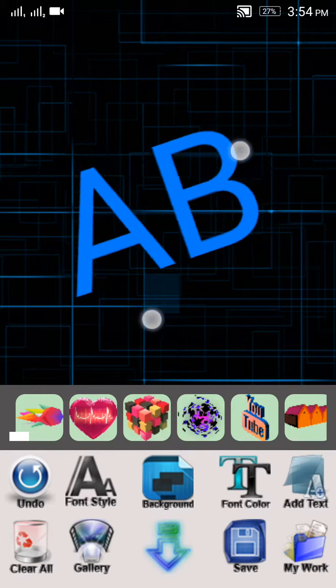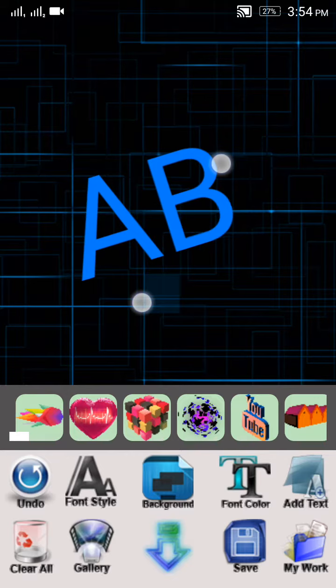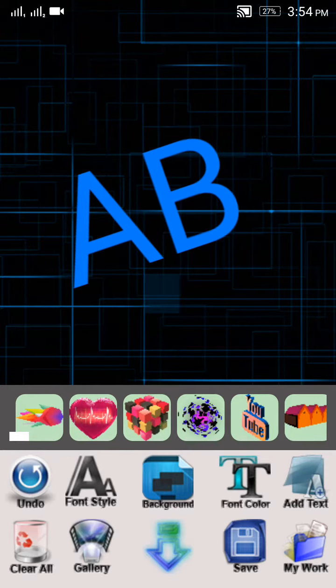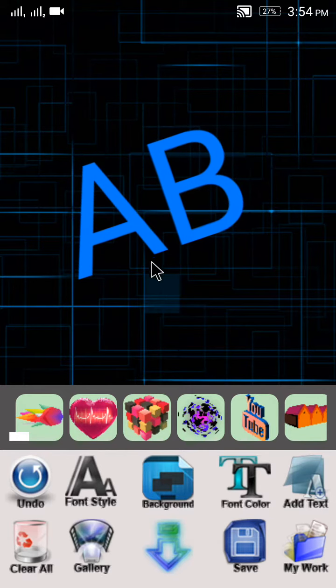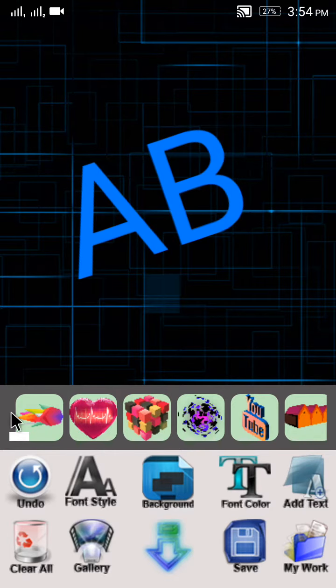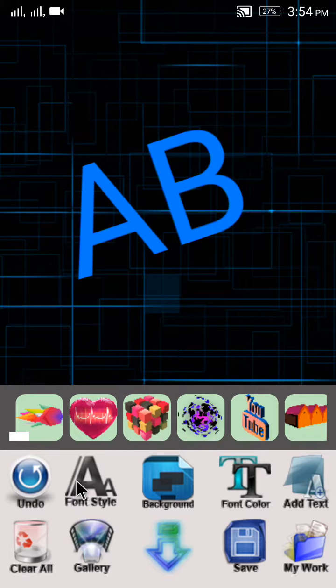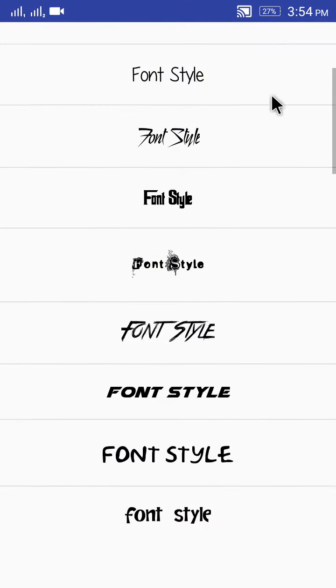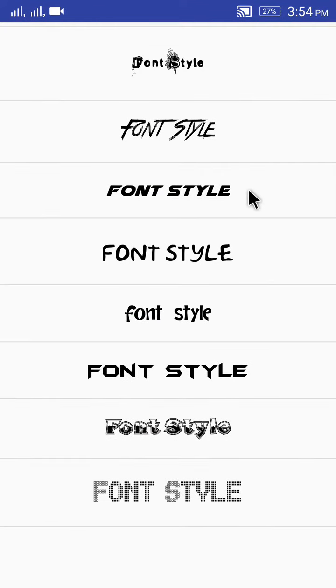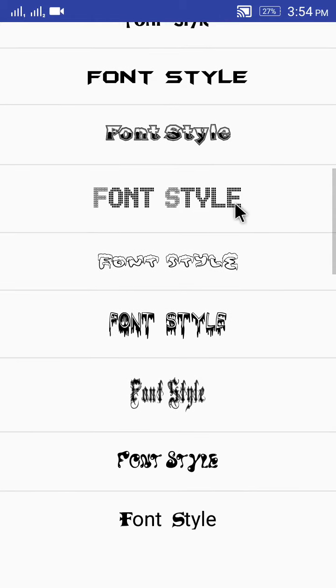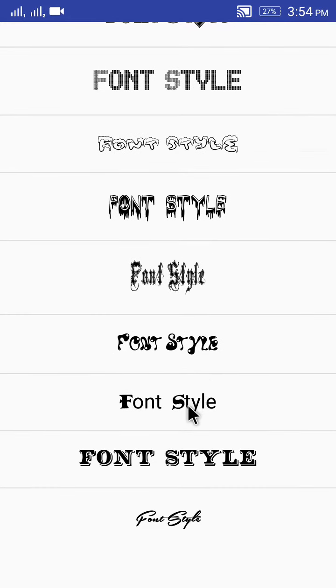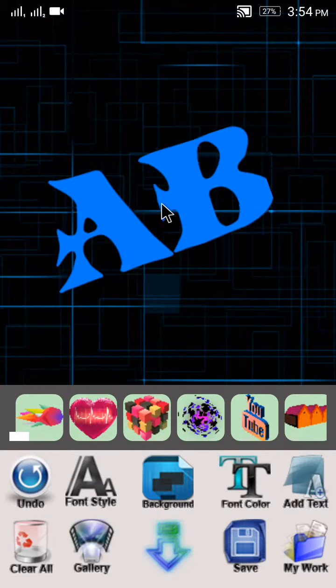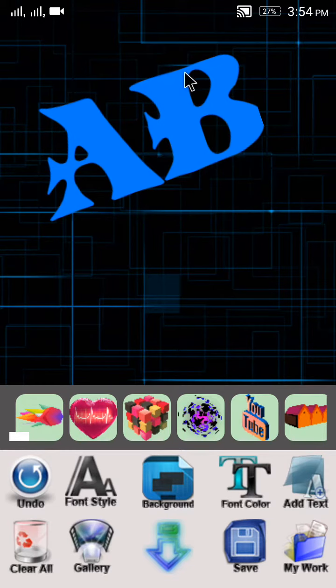You can also zoom in or zoom out, and change the size. If you want to change the style of your font, click on Font Style. Here you can get many styles. I'll click on this one, and you can see my font style has been changed.